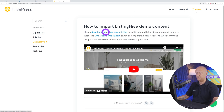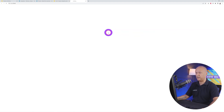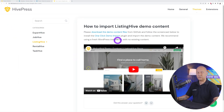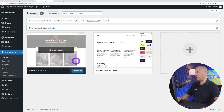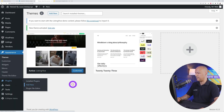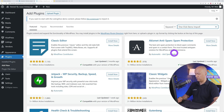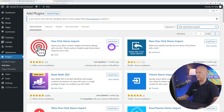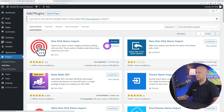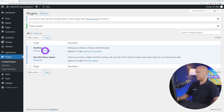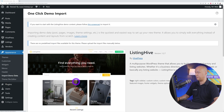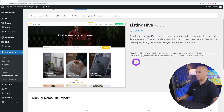To import demo content, first download the demo content file from the HivePress website onto your hard drive. Next, install an additional plugin called One Click Demo Import — go to Plugins, Add New, search for One Click Demo Import, install it, and activate it.